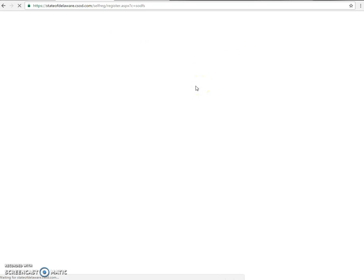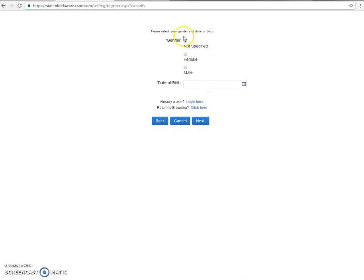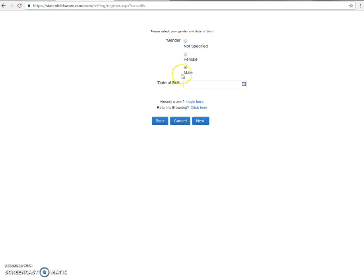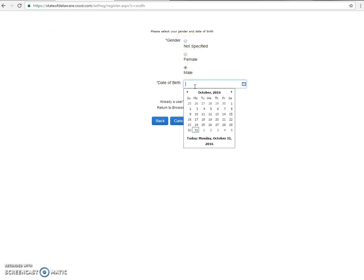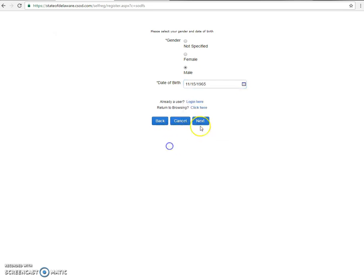Click the next button. You can pick the gender. It can be non-specified, female or male. This is not required to select one of these. One has to be selected. And then your date of birth, which we'll put November 15, 1965.